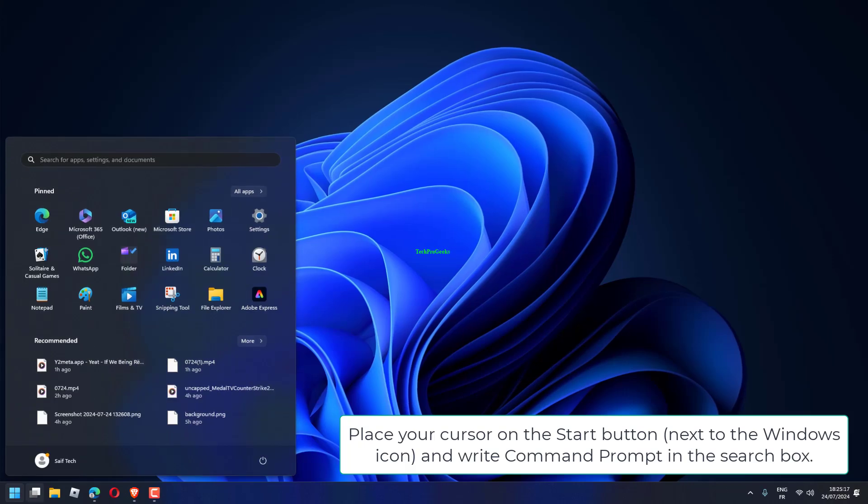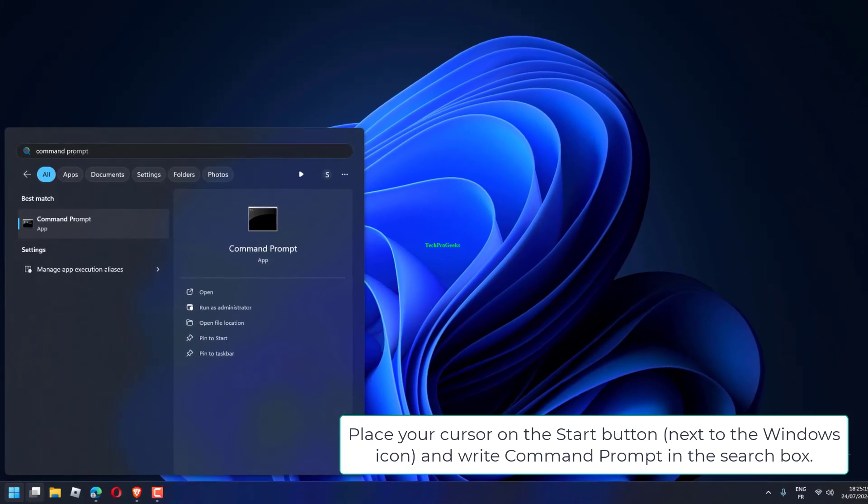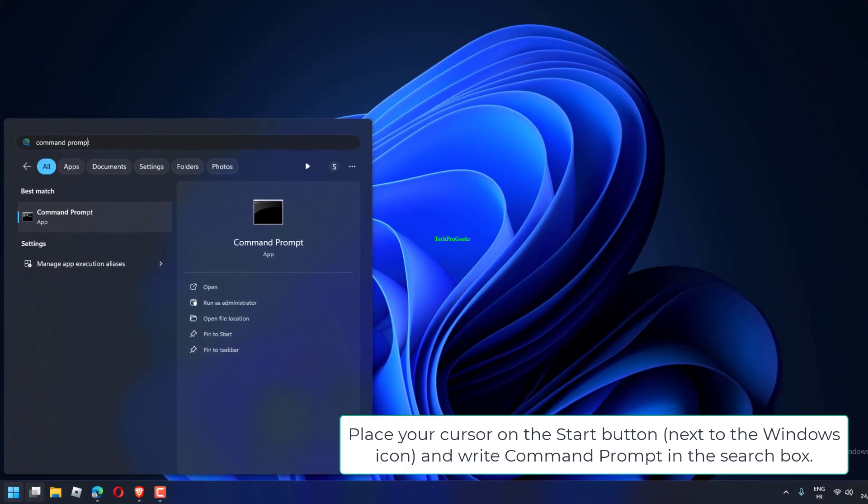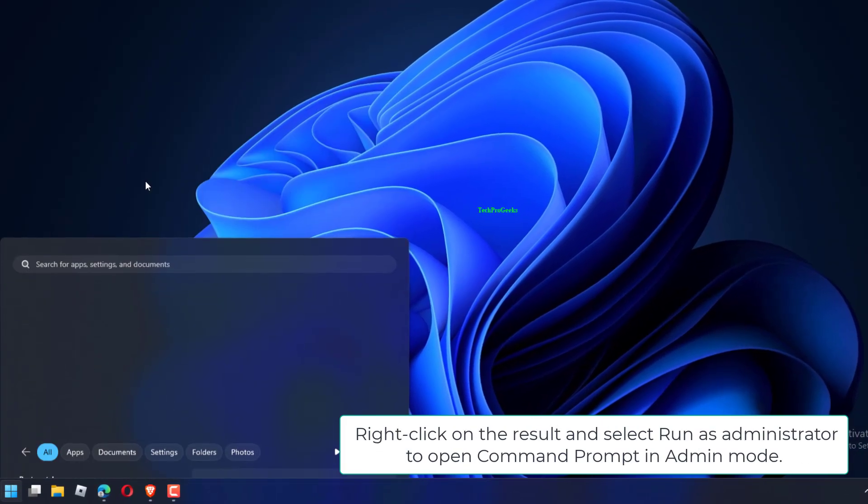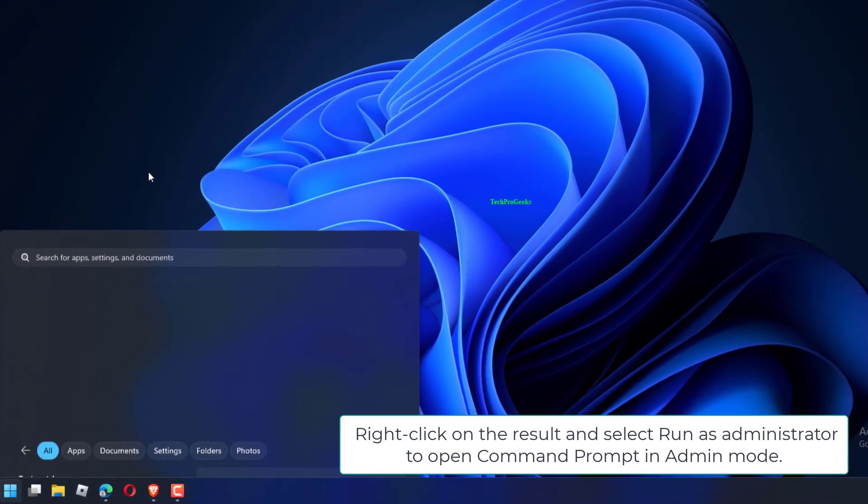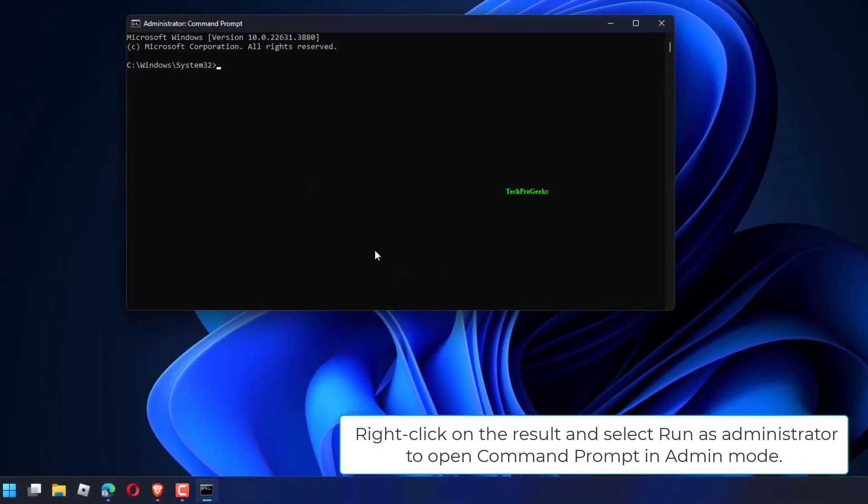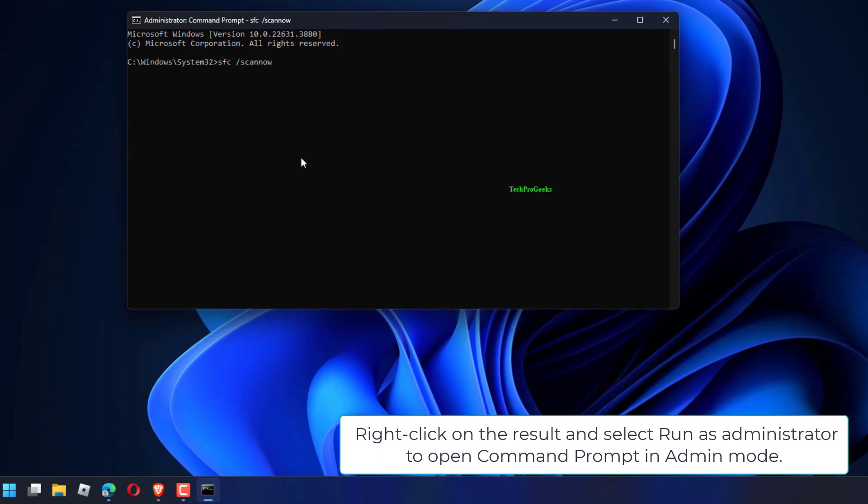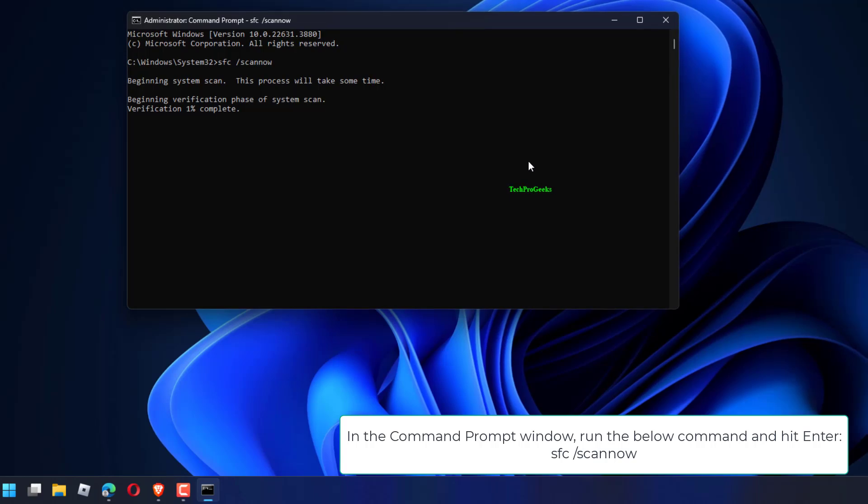Search for Command Prompt by typing it in the Windows search box. Right-click on the result and select Run as Administrator to open Command Prompt in Admin Mode. In the Command Prompt window, run the following command and hit Enter.